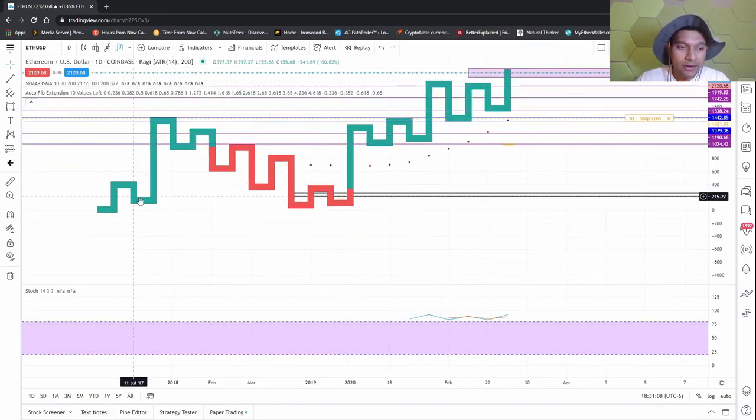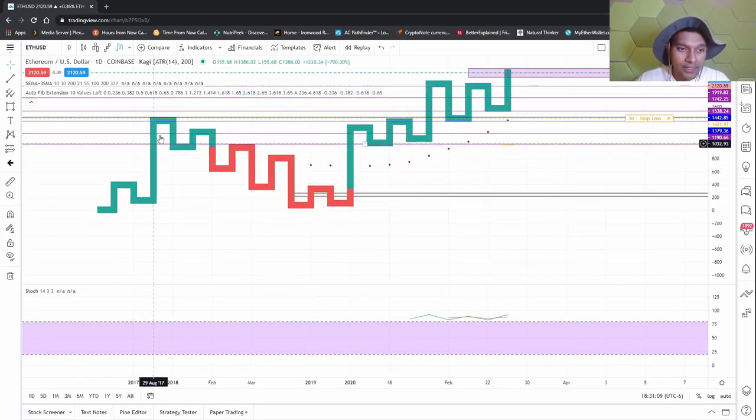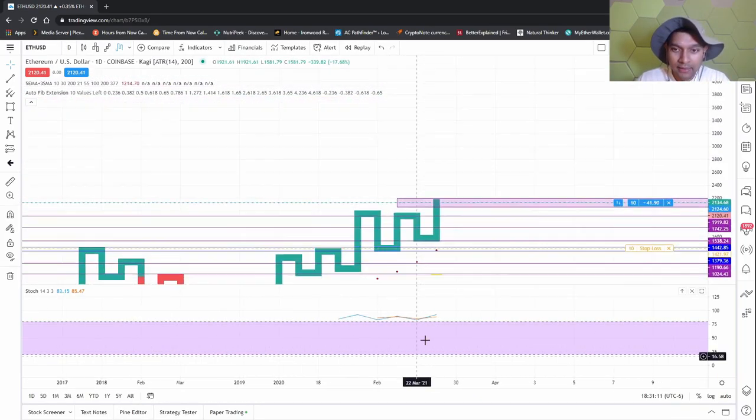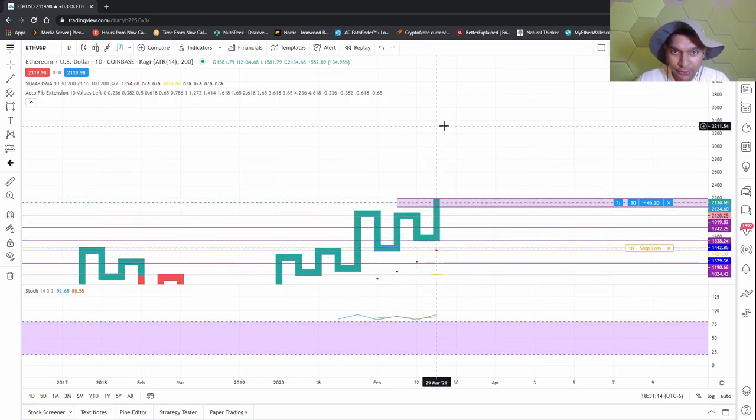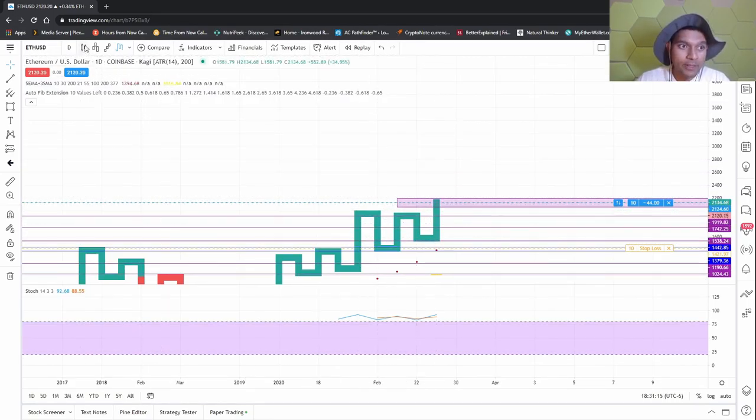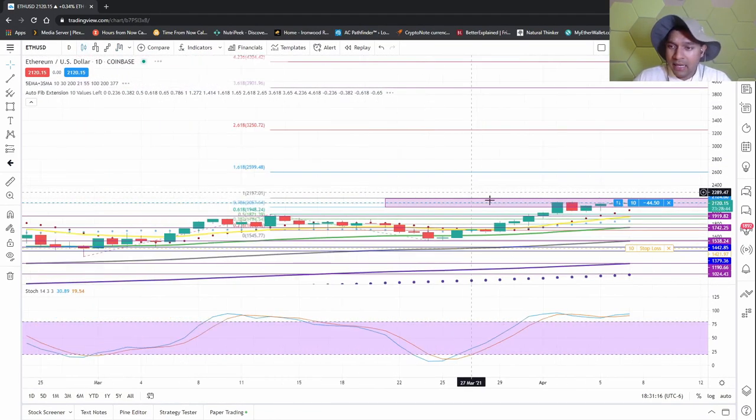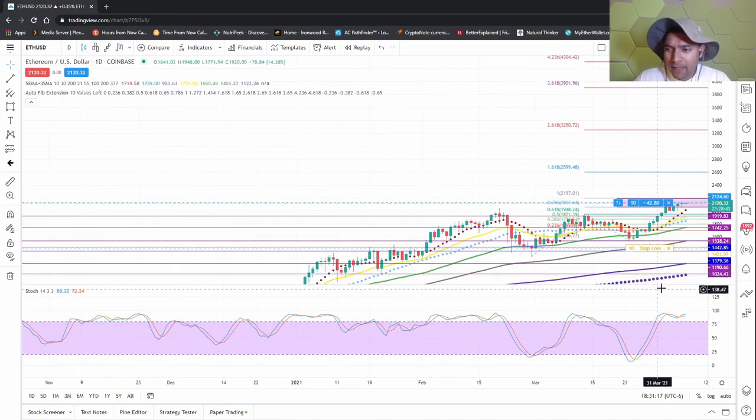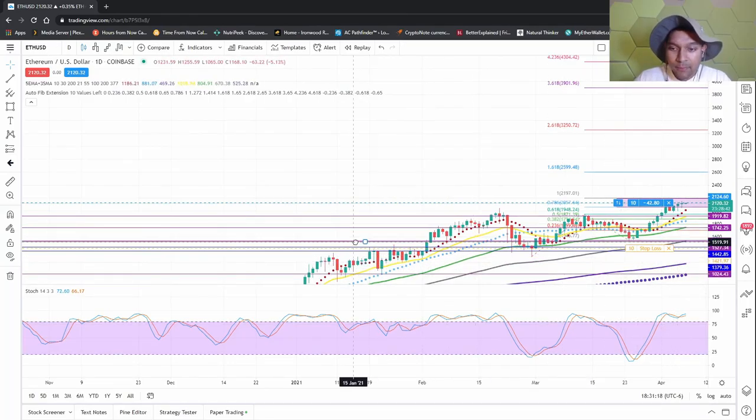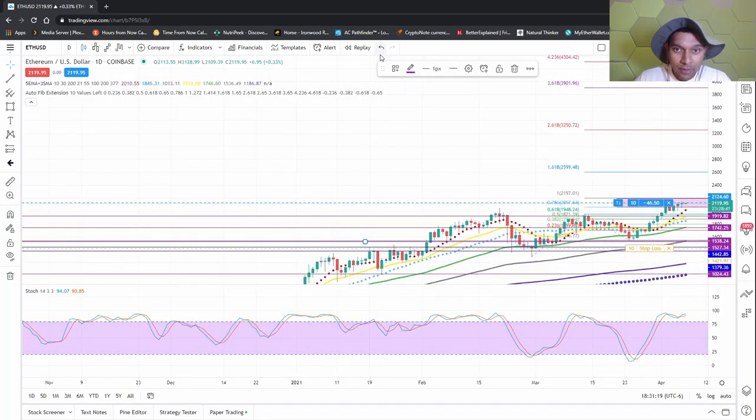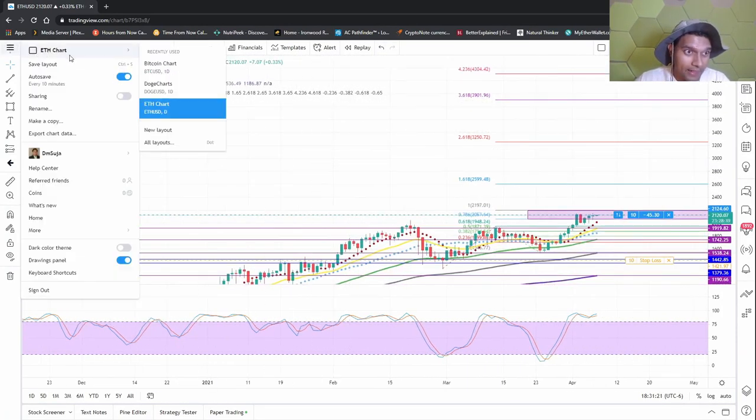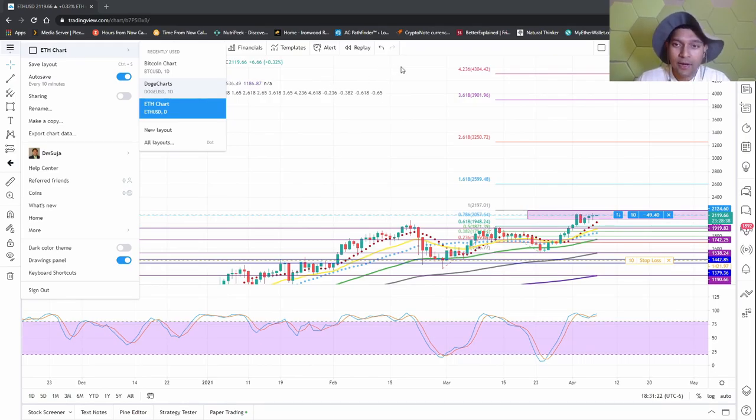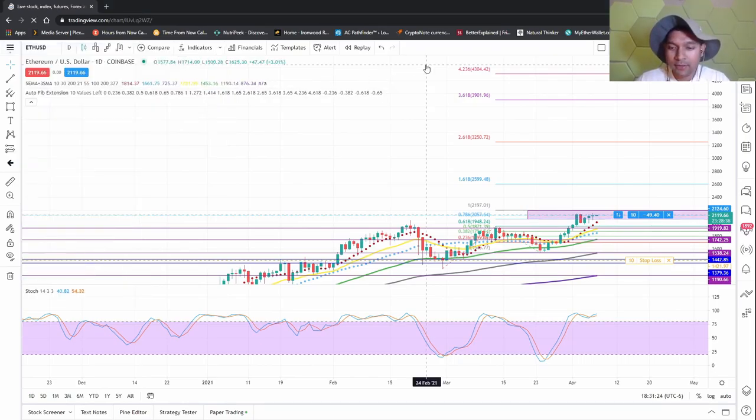And like I said here, we might have one of these big, big moves. So, the Kage is also showing upward movement. Little pullback maybe, but then mostly it's going to go up, in my opinion.